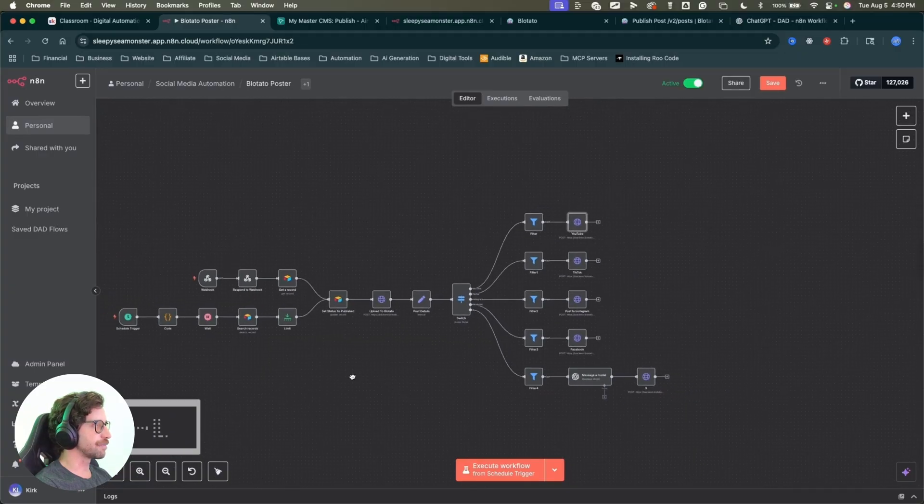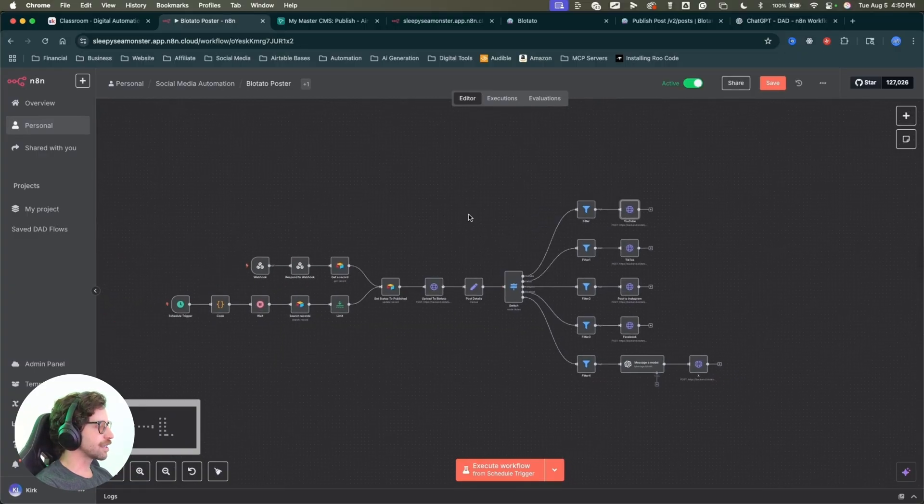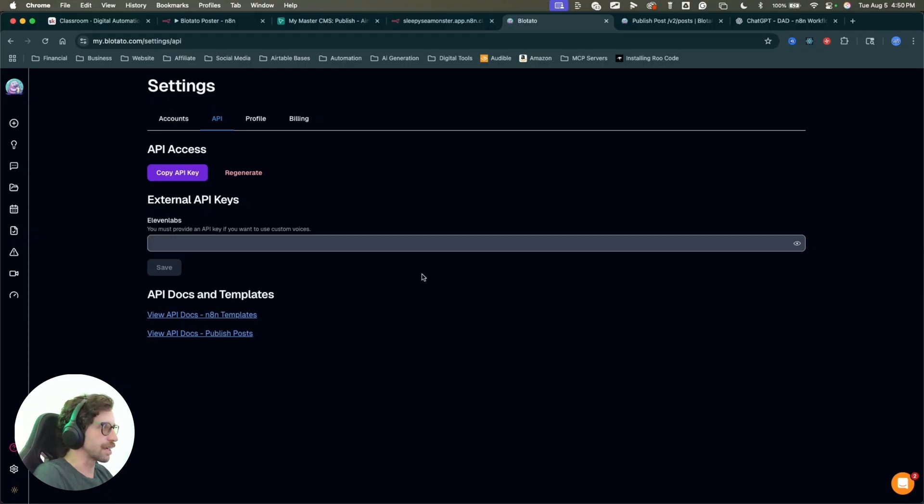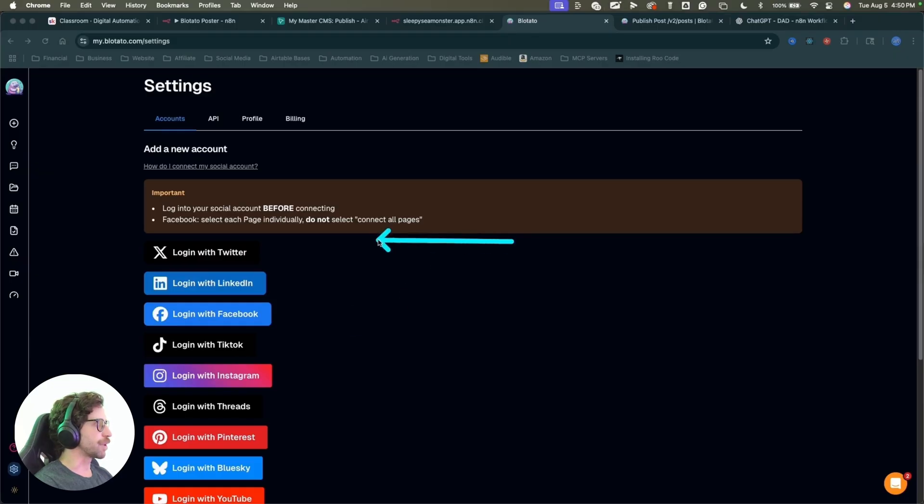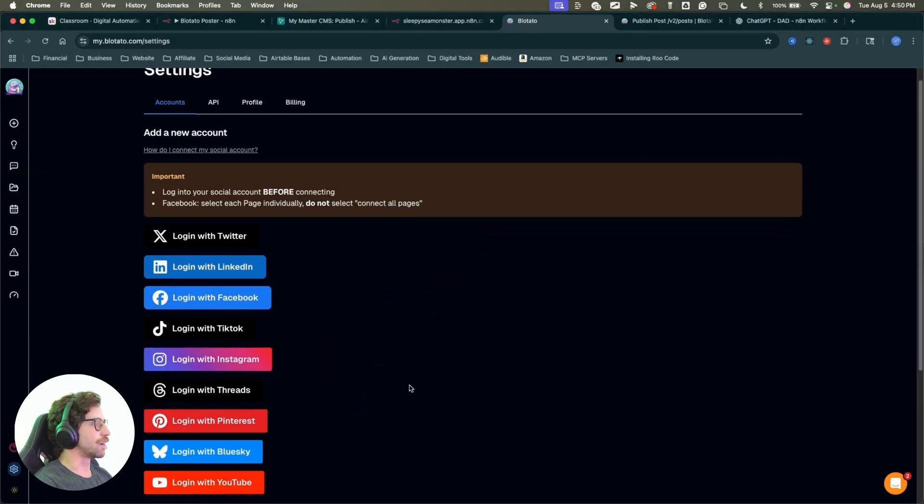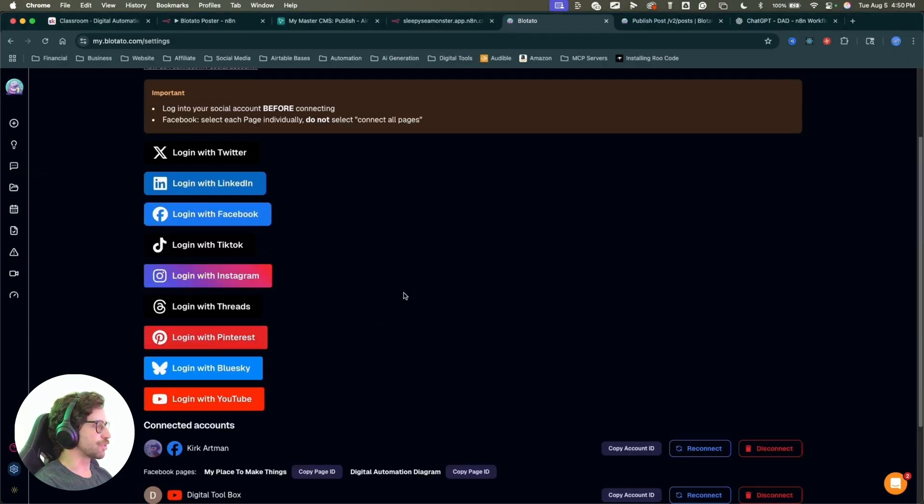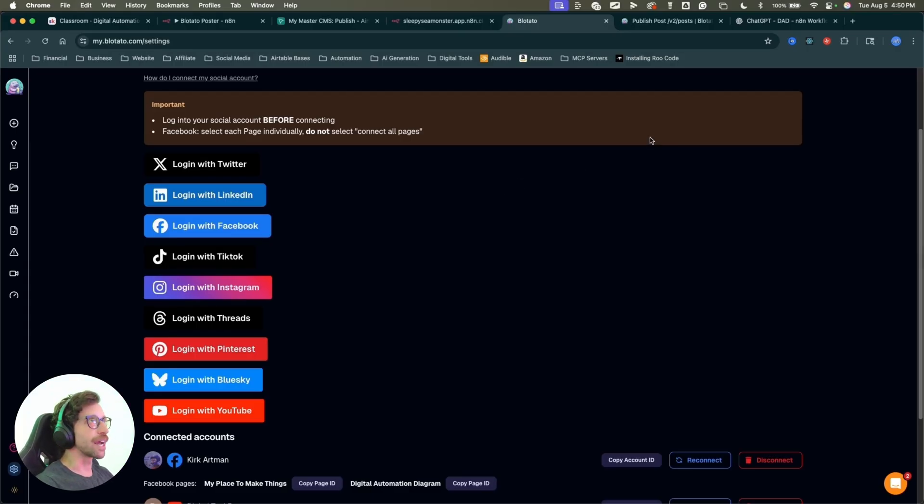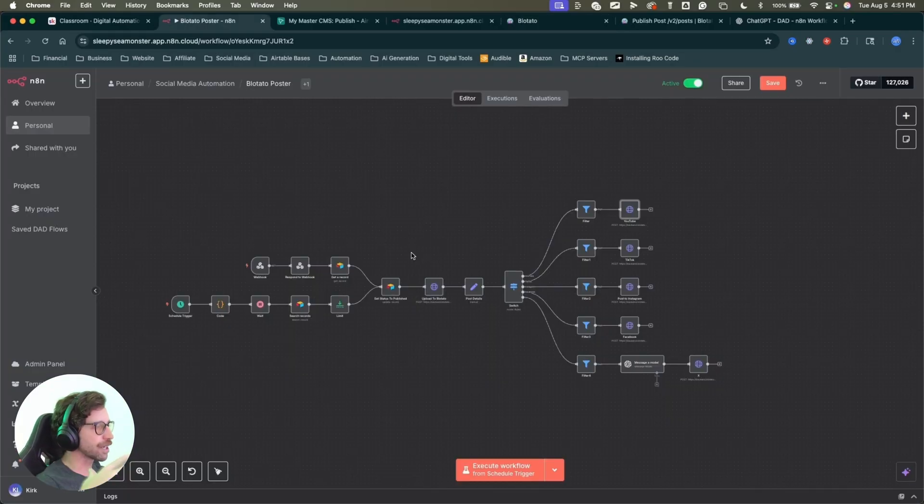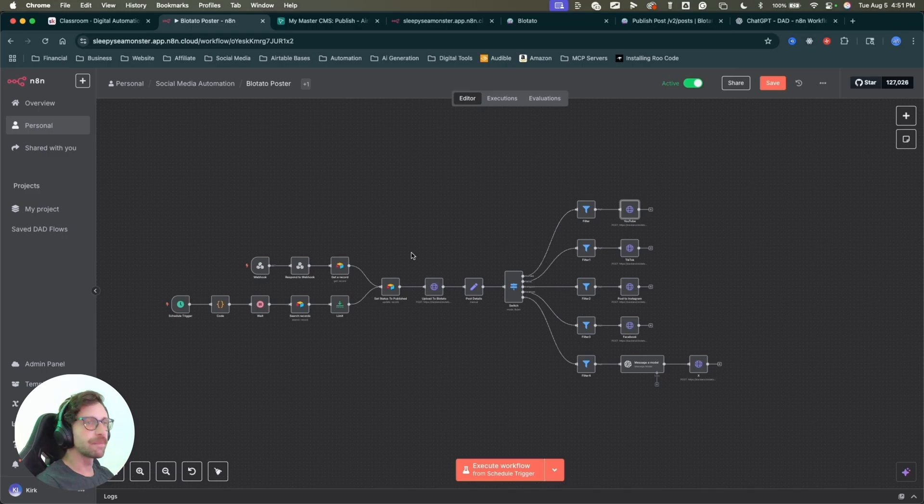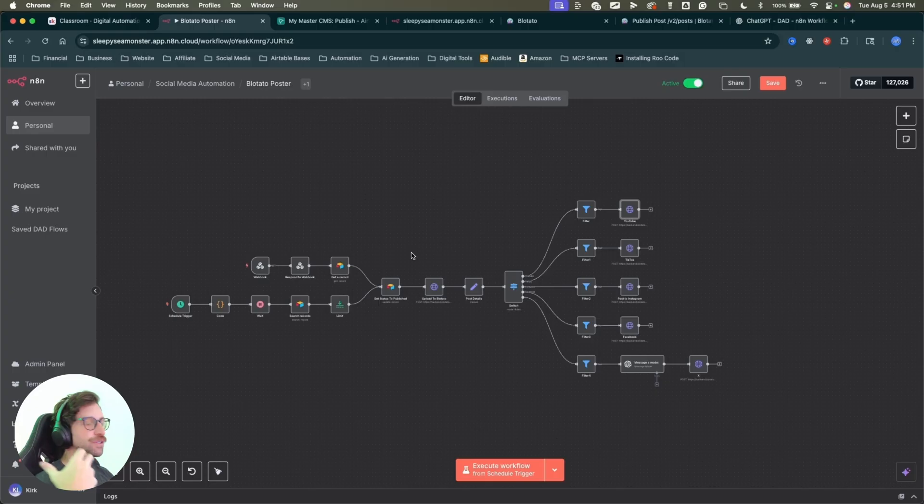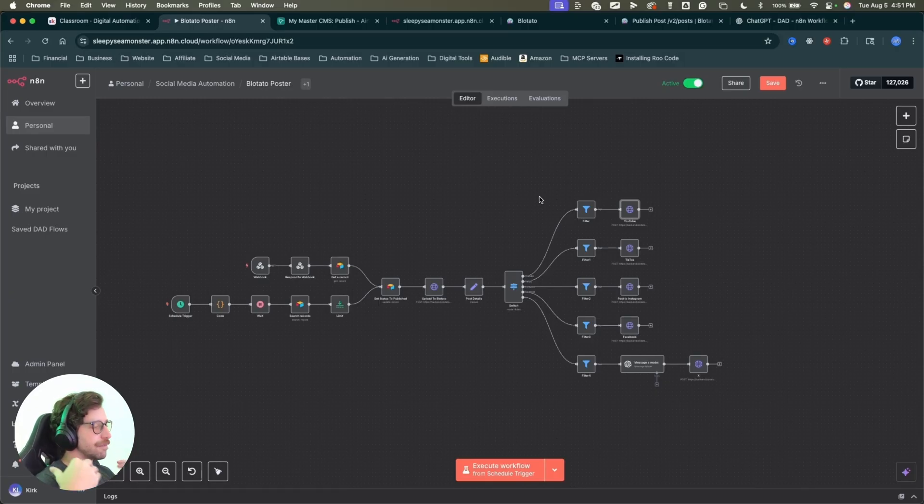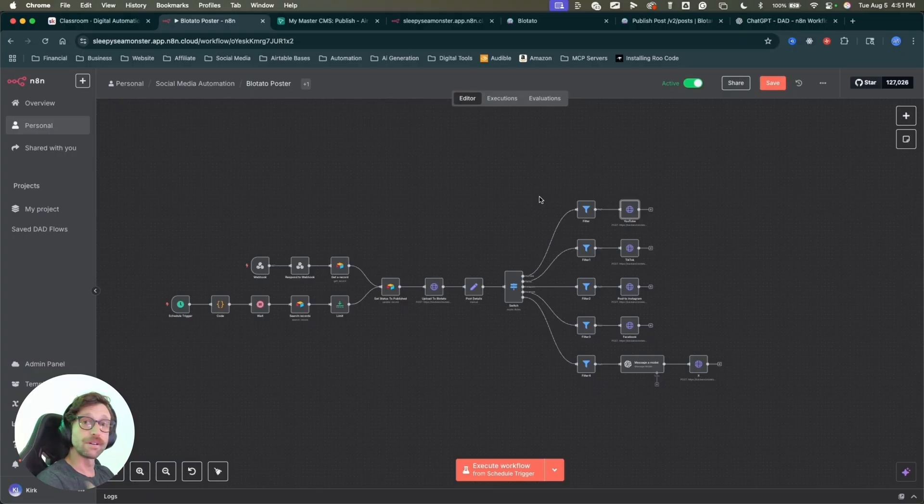So that is it, guys. That is my content posting automation. I definitely recommend checking out this tool. Again, I have the link in the description. This is a total game changer when it comes to mass posting to all of your social media accounts. Shout out to Sabrina Romanov for making this tool. It is incredible. I'm having fun using it. Definitely go check it out and make sure to come back. I'm going to be making a bunch of videos like this talking about social media posting, social media content creation, social media automation in general, and how to massively expand your numbers.